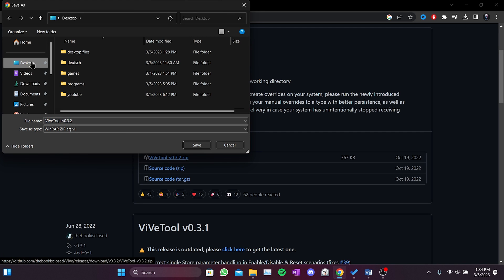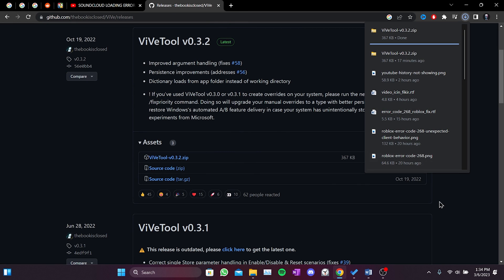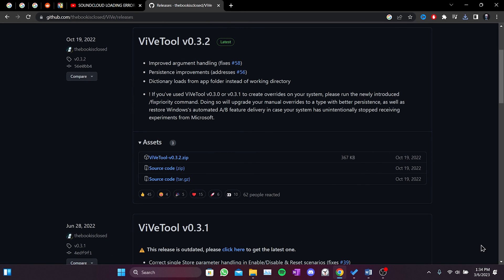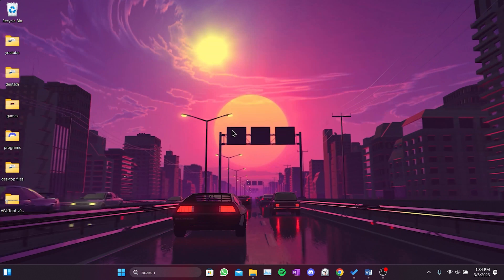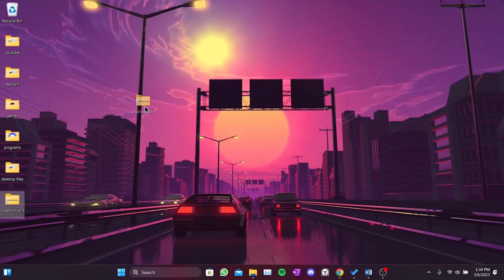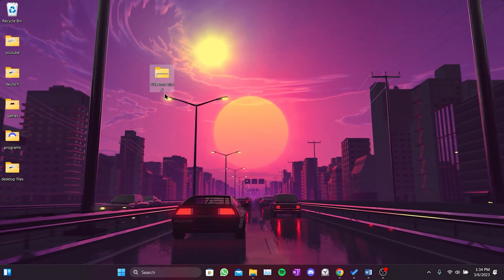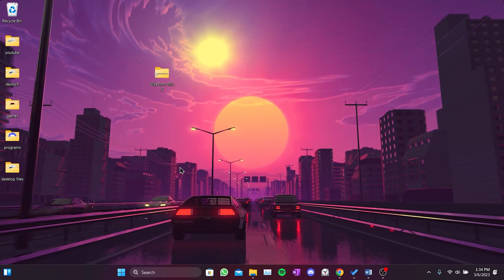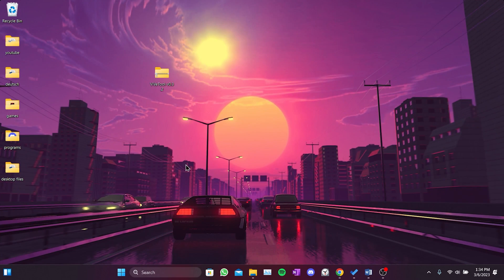I saved the file to my desktop. This application that we downloaded helps us enable and disable new features in Windows Updates. We need this application to disable the feature that prevents the Translucent application from running.